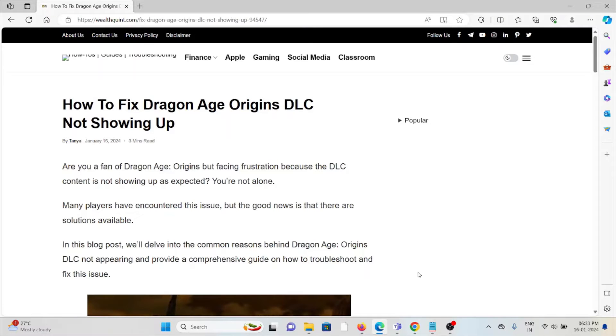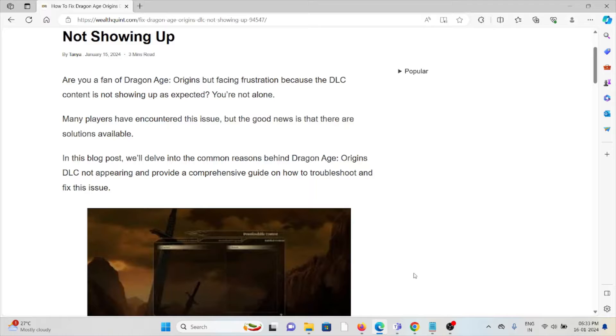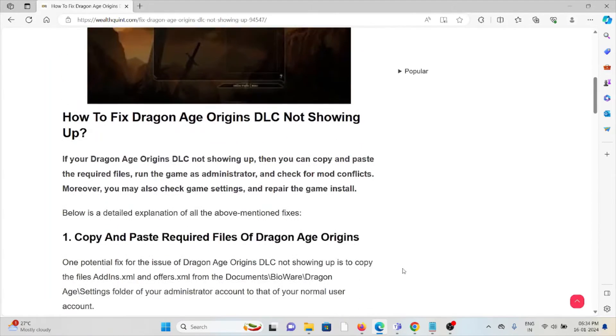Hi, let's see how to fix the Dragon Age Origins DLC not showing up. Are you a fan of Dragon Age Origins but facing frustration because the DLC content is not showing up as expected? You are not alone. Many players have encountered this issue, but the good news is that there are solutions available.